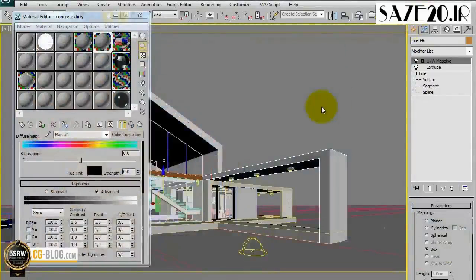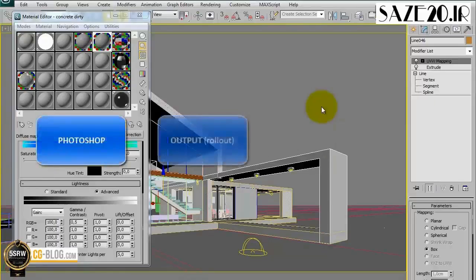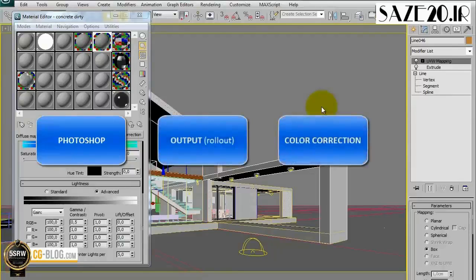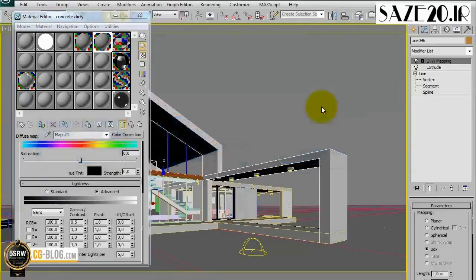So finally, in order to improve the overall impact of the whole scene we can choose to contrast some textures. This works best on textures that have a lot of information, such as textures that are very dark or rich in detail. We analyzed three methods: Photoshop, Output with the Enable Color Map option, and the Color Correction element. All three methods produce the same result, so we can simply choose what we prefer or what is most convenient.